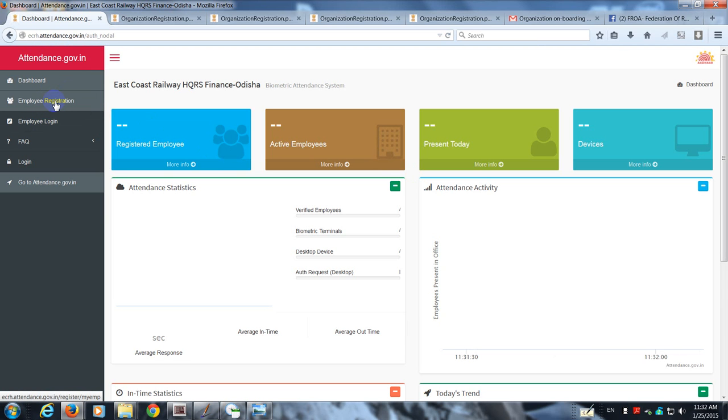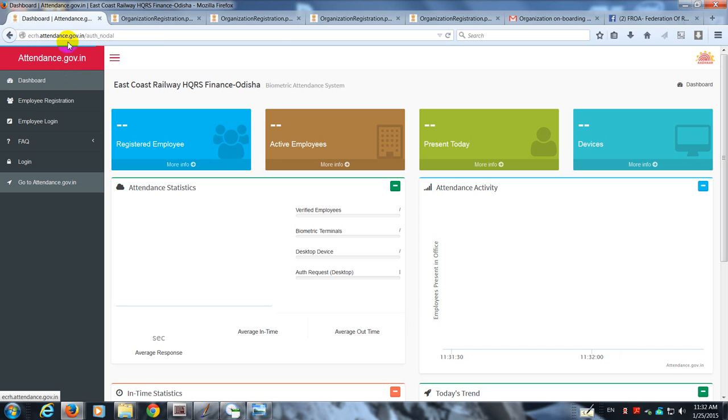This depends upon the division of the unit. Verification is to be done by the nodal officer, that is the senior system manager. Our URL is ecrh attendance.gov.in.